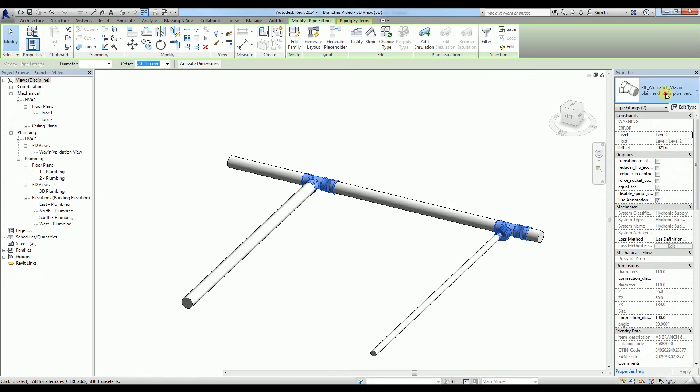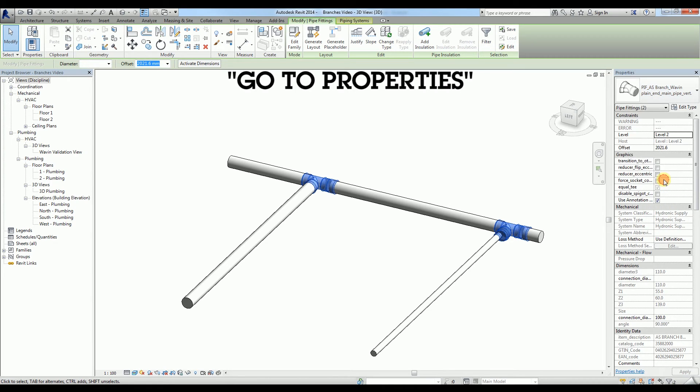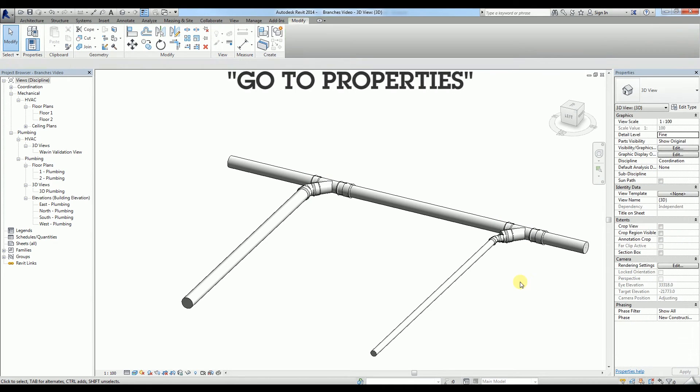To change the type, select the tee, go to Properties and choose another type from the dropdown list.